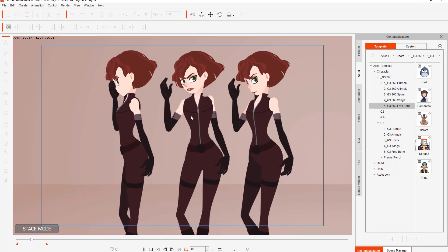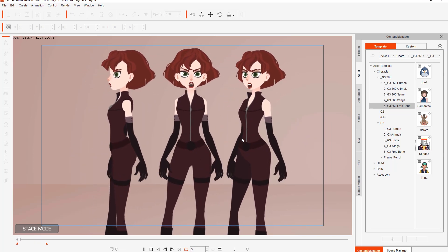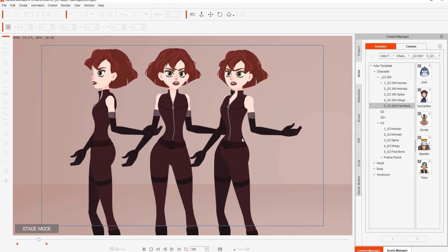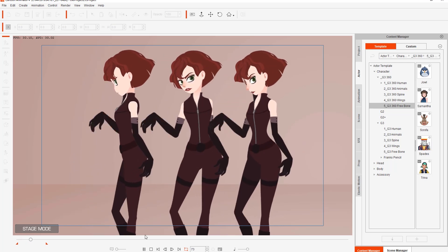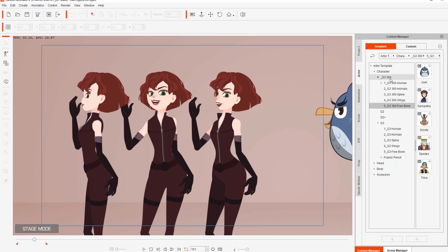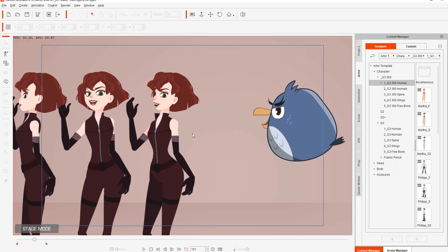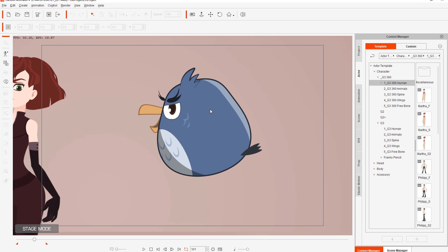The multiple body angles — the 45 degree angle — also allows you to create the simulation of more body rotation on your 2D character as well. The new G3 360 characters and humans also have more body angles. You can see side and then side 2. That allows us to simulate a much more accurate rotation and smoother results for your character's motions.